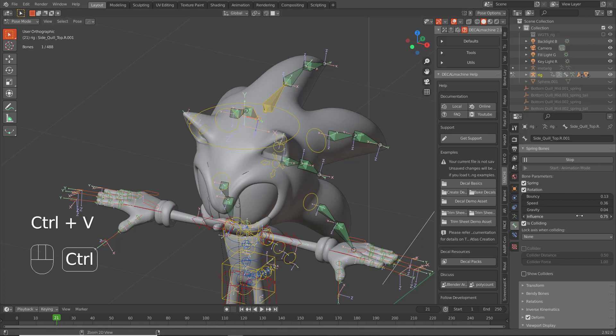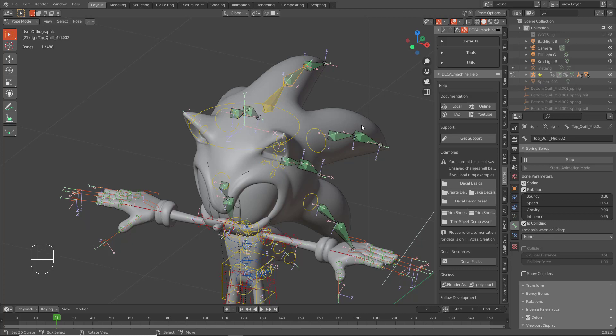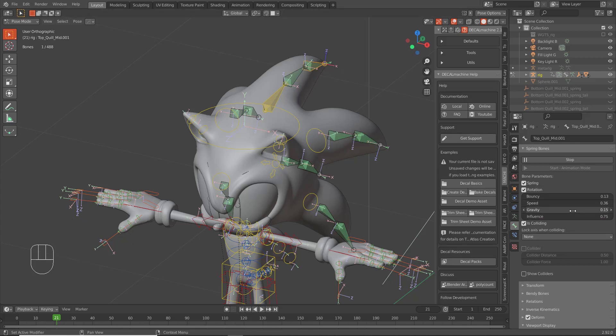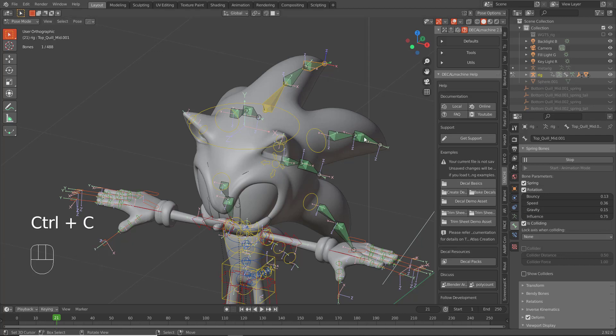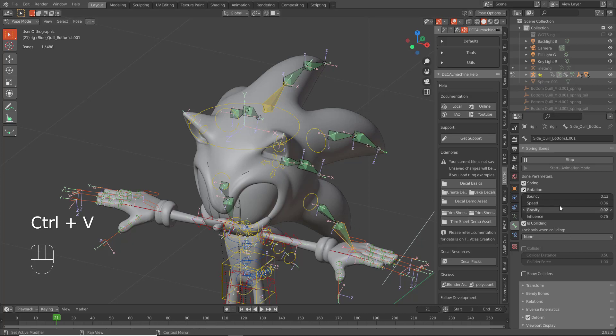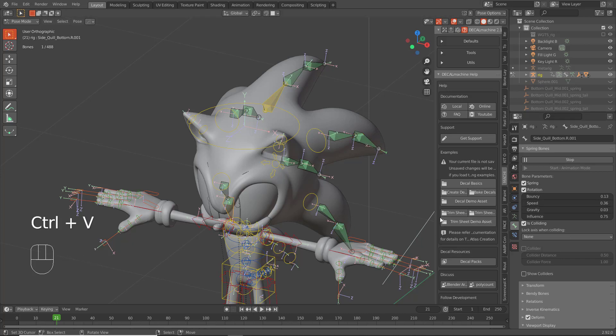Be sure to copy and paste the values from each bone. It's a tedious process, but worth it when you're attempting to get similar results for every bone.